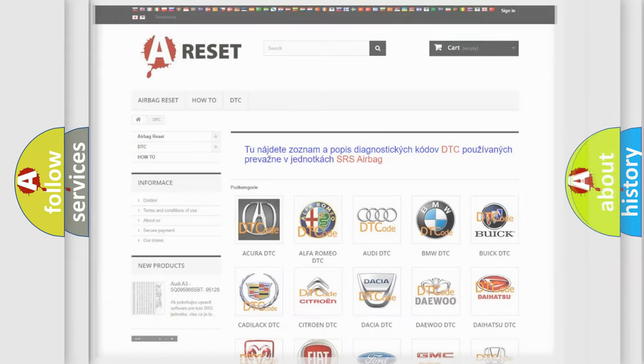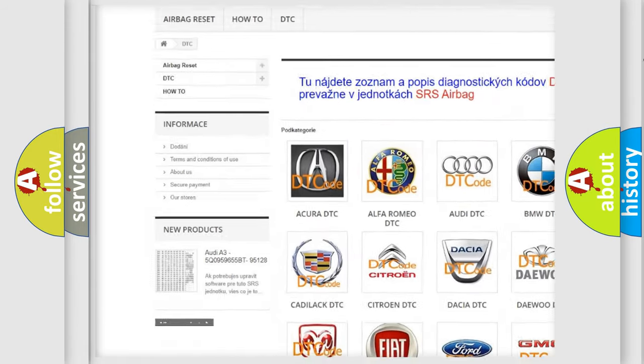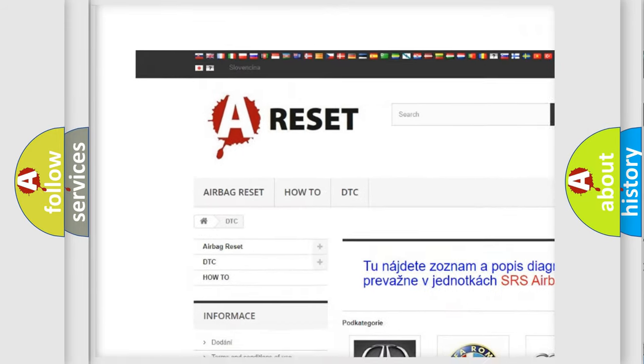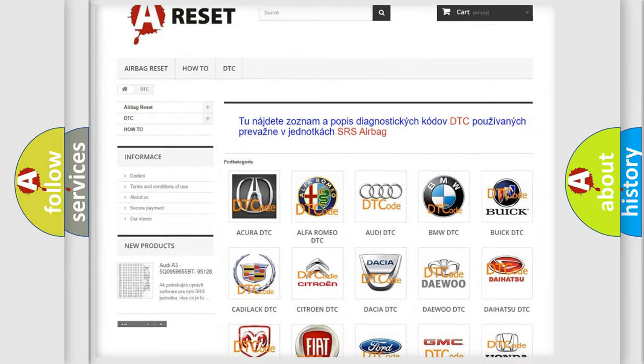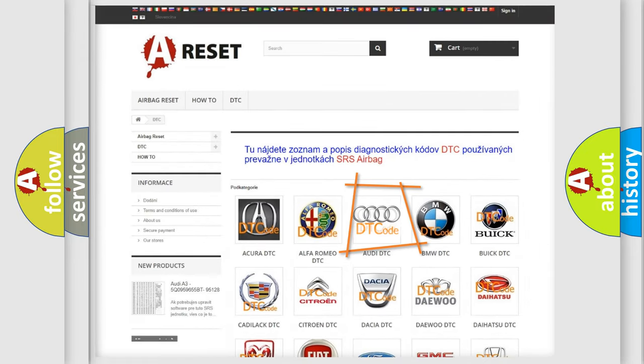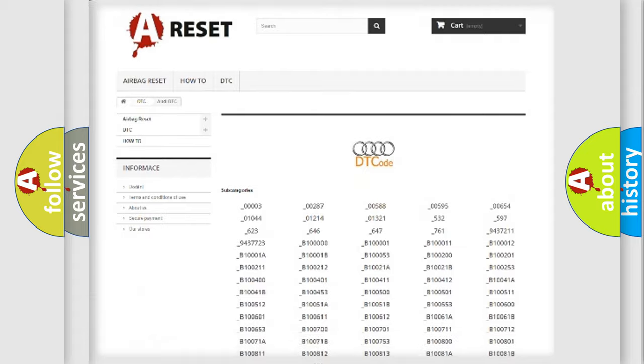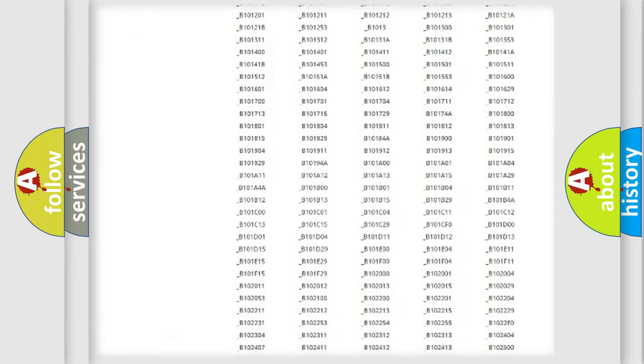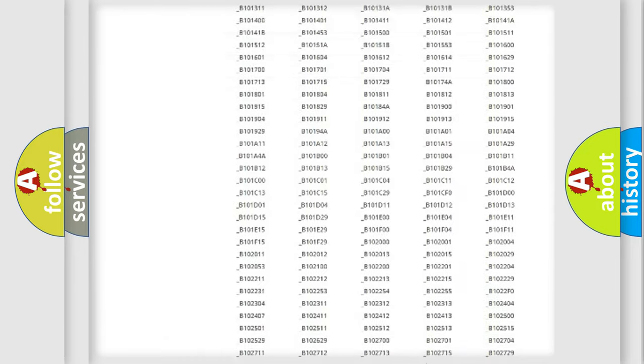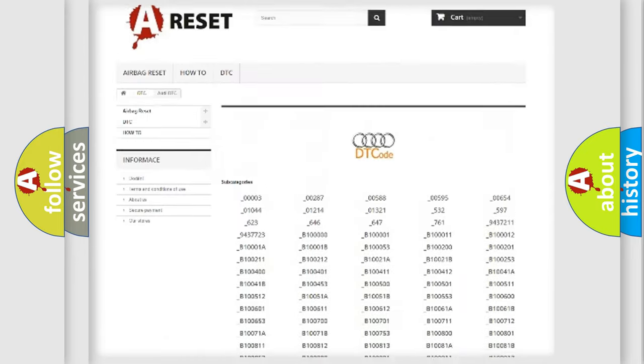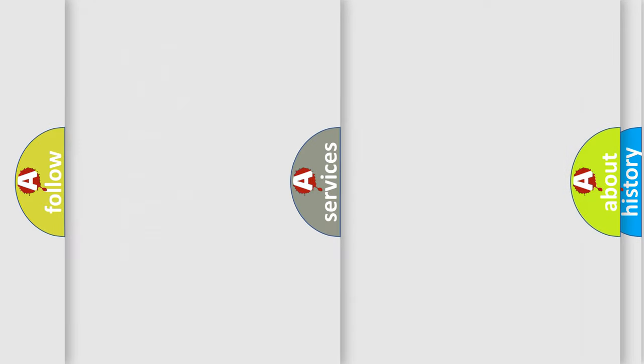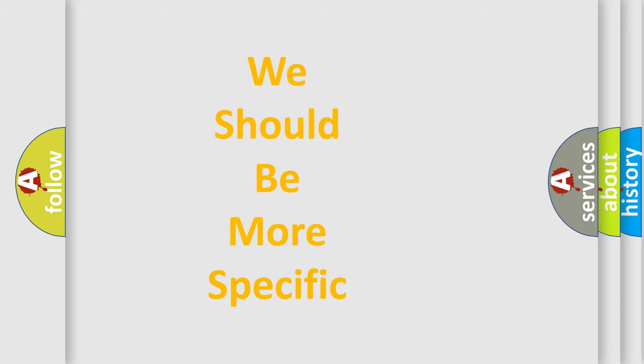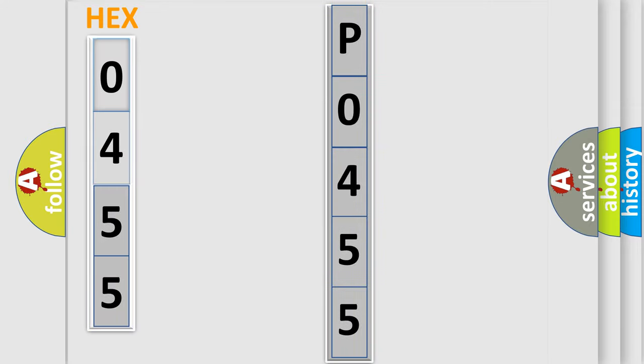Our website airbagreset.sk produces useful videos for you. You do not have to go through the OBD2 protocol anymore to know how to troubleshoot any car breakdown. You will find all the diagnostic codes that can be diagnosed in Audi vehicles, and many other useful things. The following demonstration will help you look into the world of software for car control units.